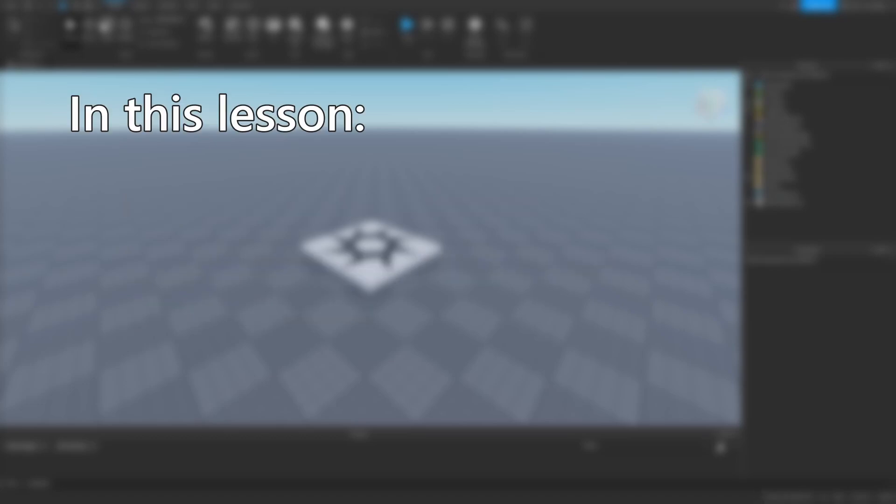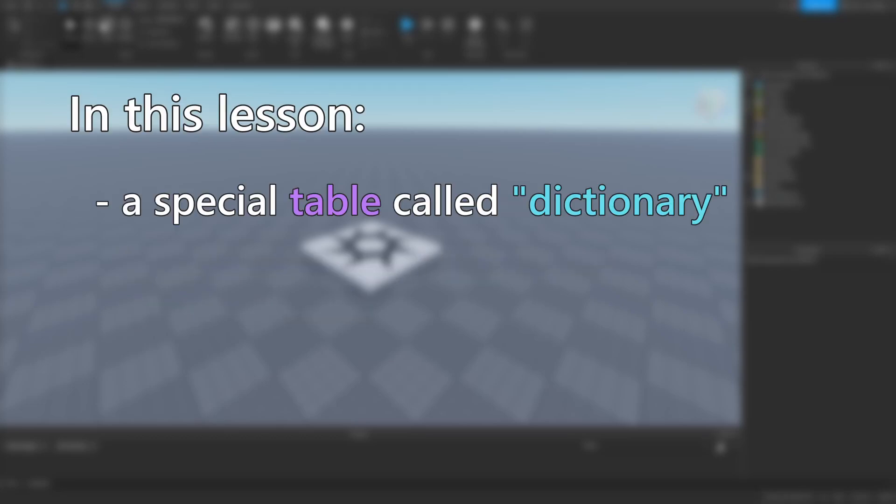In this lesson, we'll learn about a second type of table known as the dictionary, which you'll encounter all throughout Luau as you progress.